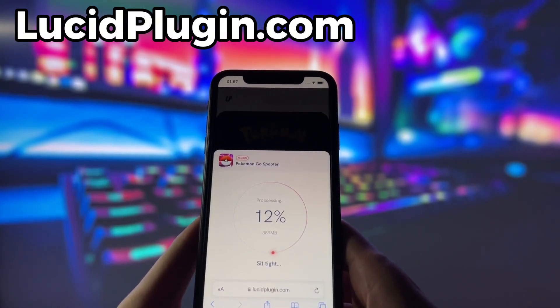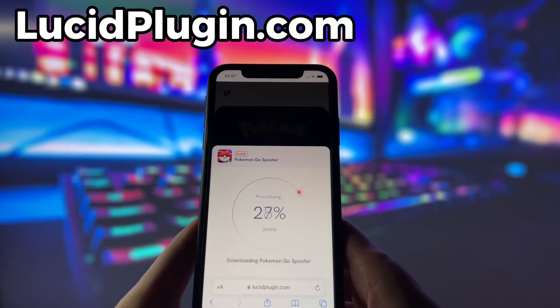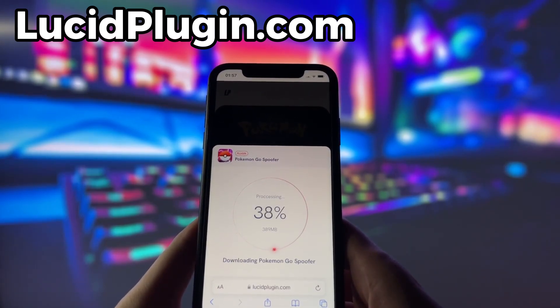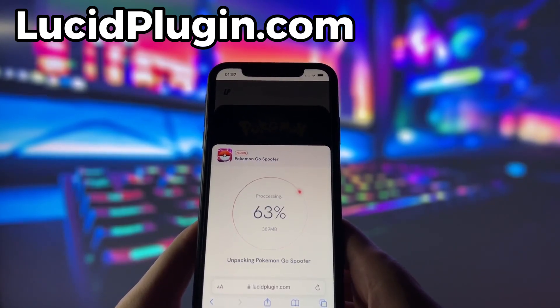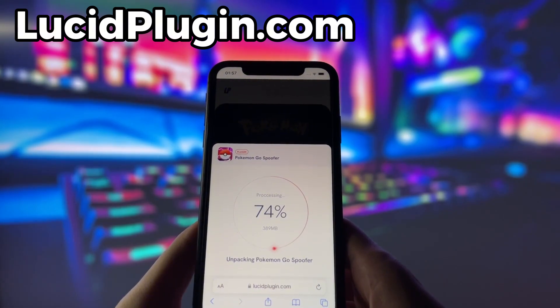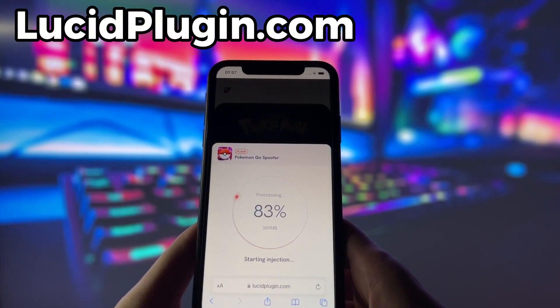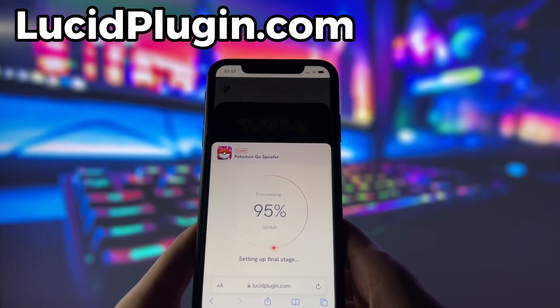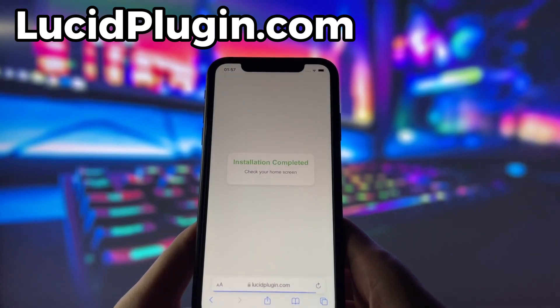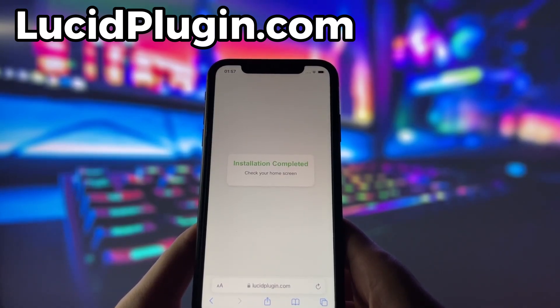Depending on your internet connection, it might take a little bit, but once it's finished, you'll automatically be redirected to a page that says 'Installation Completed.' At that point, the app will pop up on your home screen and you're good to go.